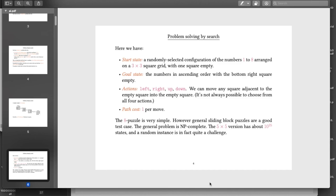If you use bigger versions of this game, even just a 5x5 grid gives you quite a big search space and a tricky problem to solve. It fits entirely naturally into the framework I've just described. The start state is a randomly selected configuration. The goal state has the numbers in ascending order with the bottom right square empty. The actions are: you can move a square left, right, up or down, as long as something is going into the empty space. The path cost is just one per move because you want to solve the puzzle in the smallest possible number of moves.